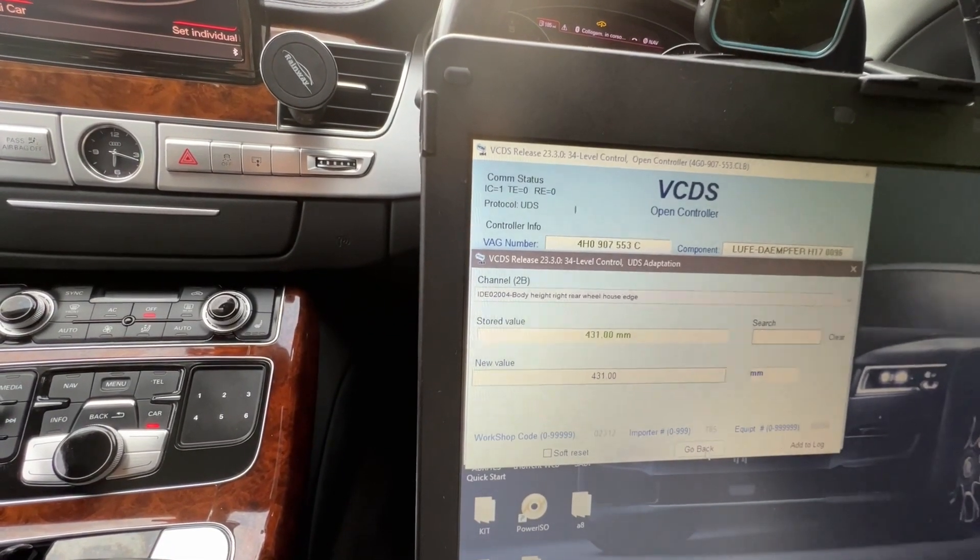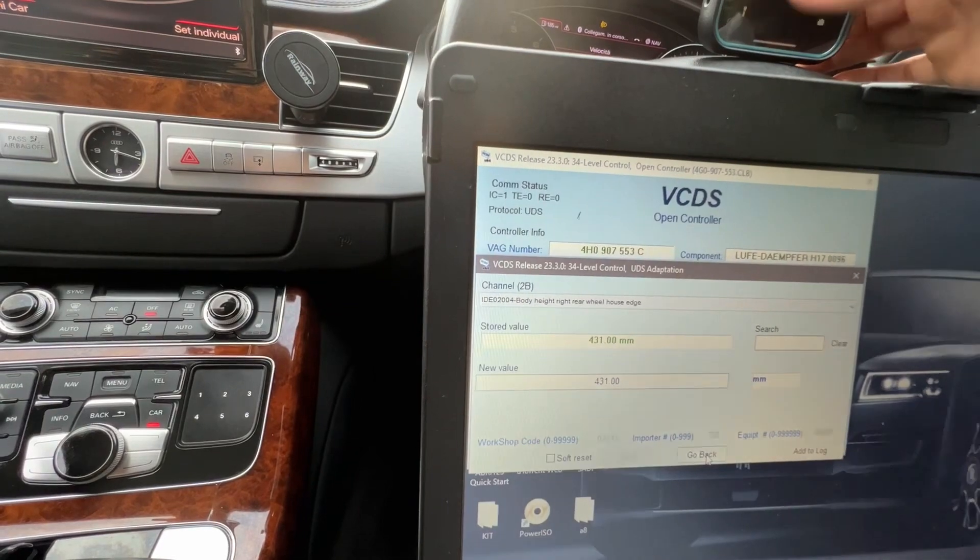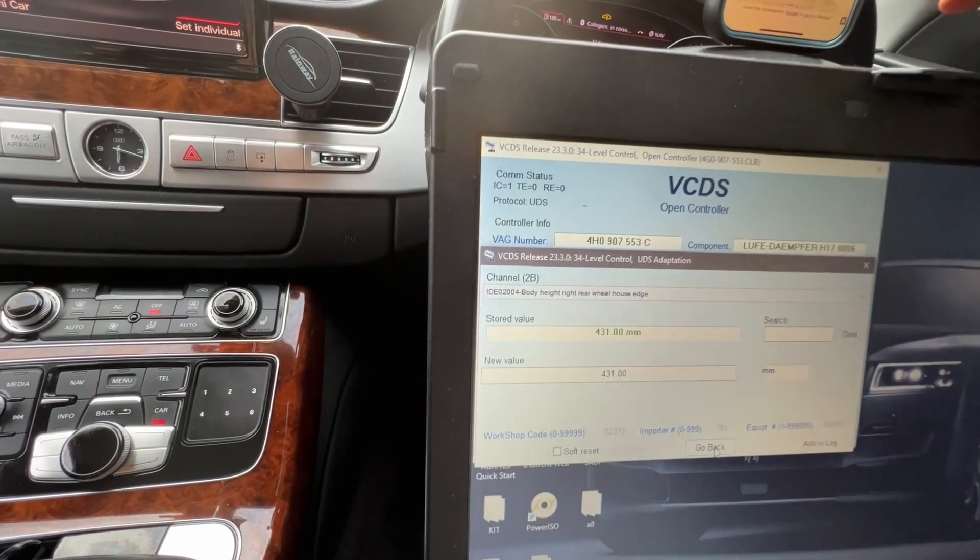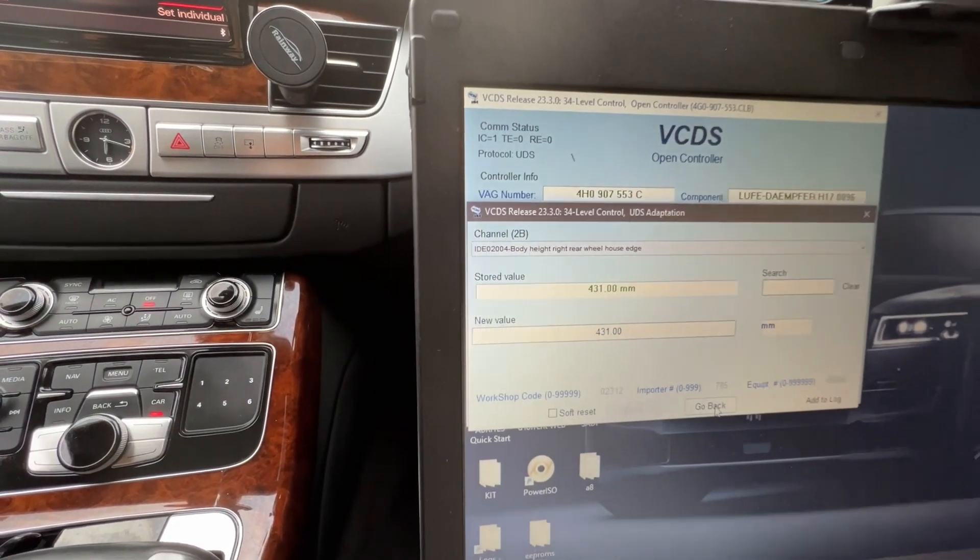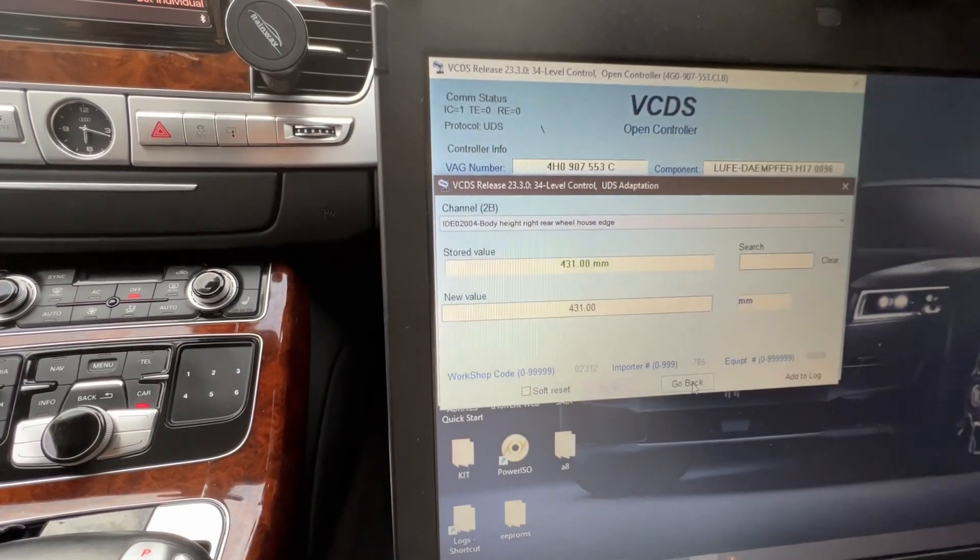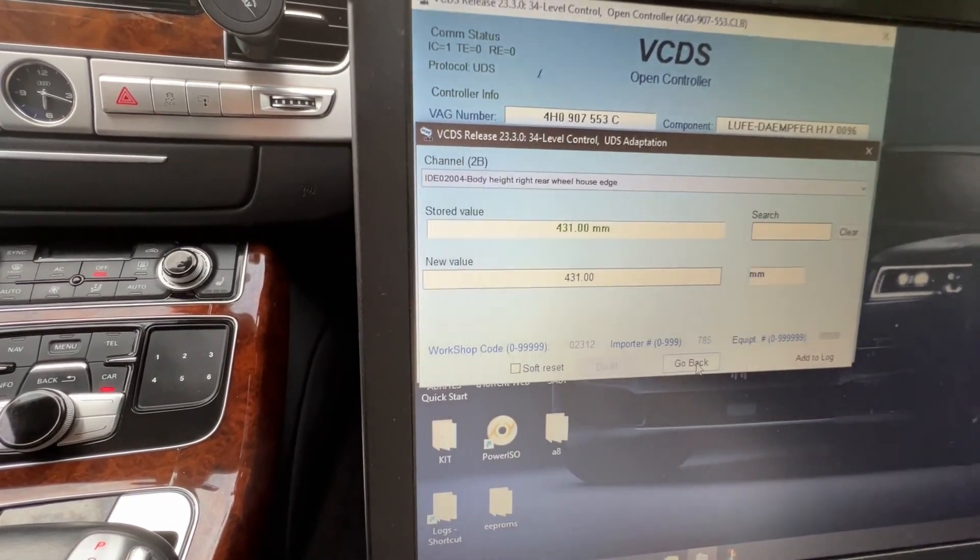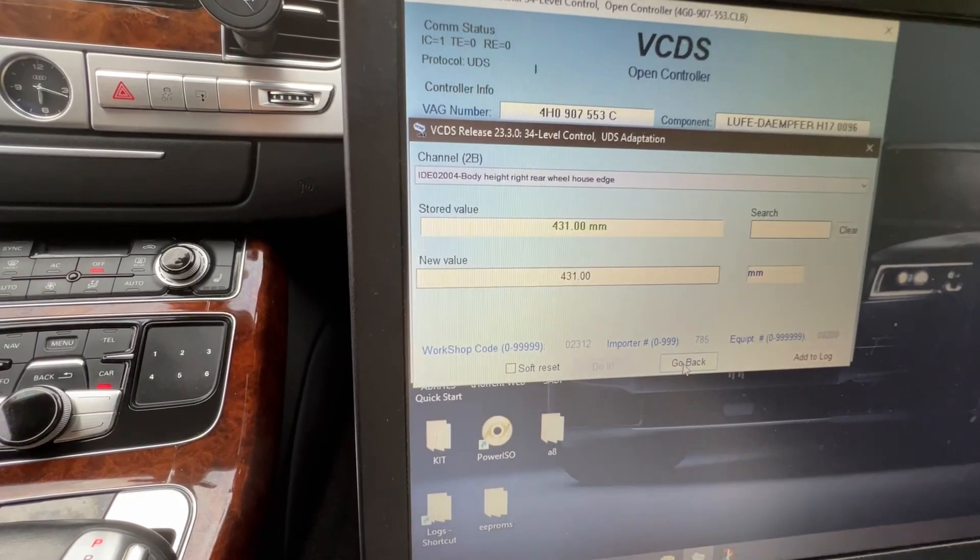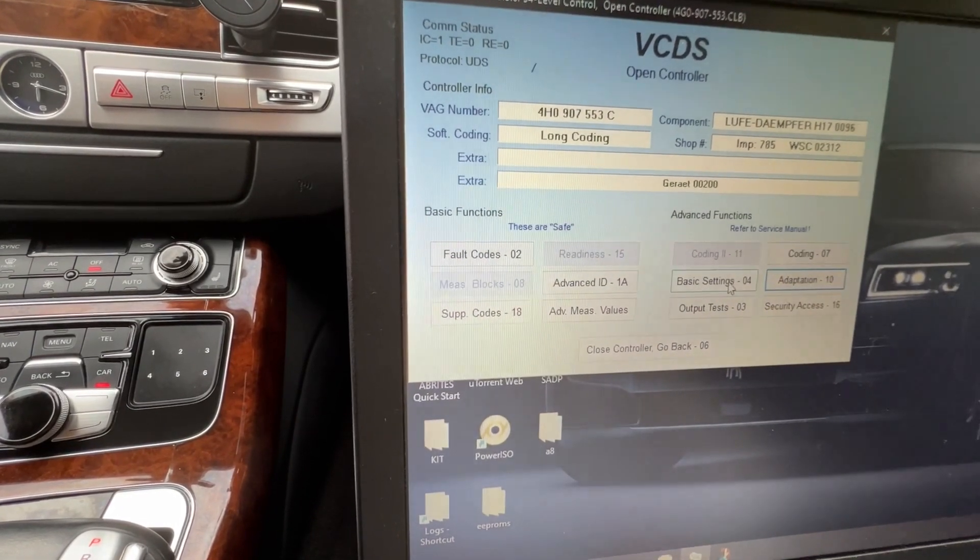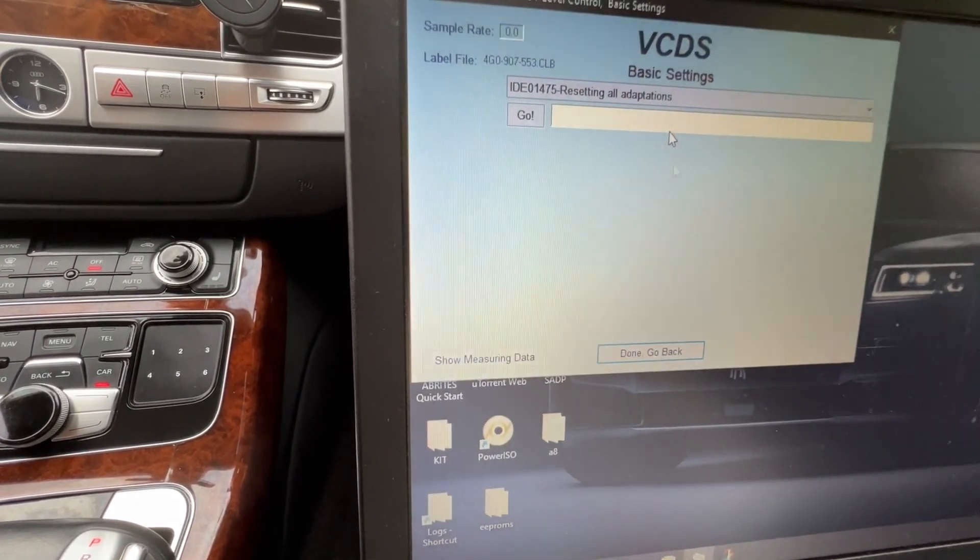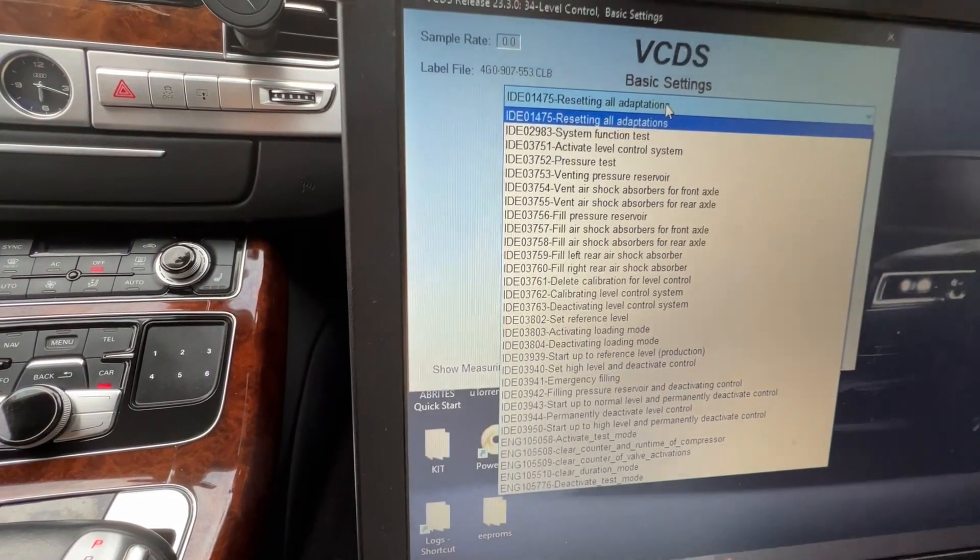Now the next step, after you're done entering adaptation on all four wheels, select go back and return to 04 basic settings. Go back.